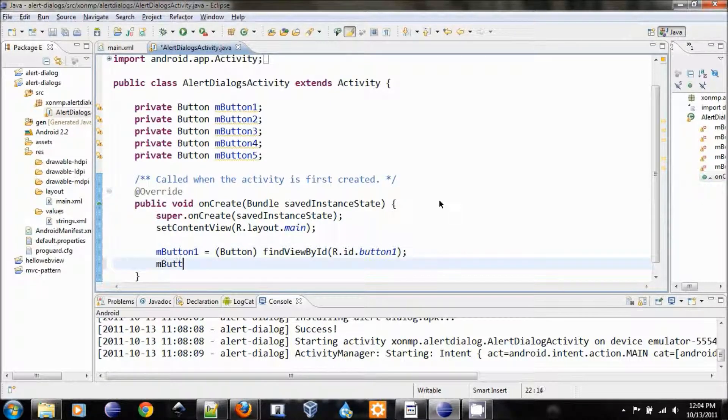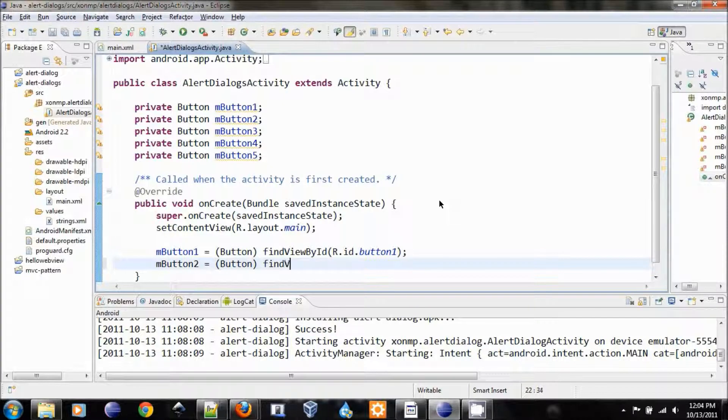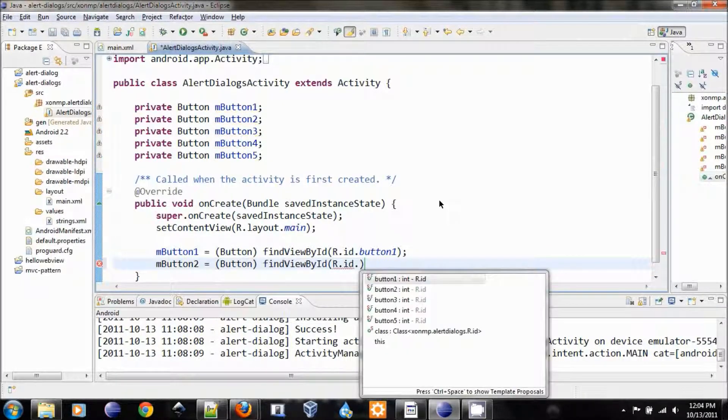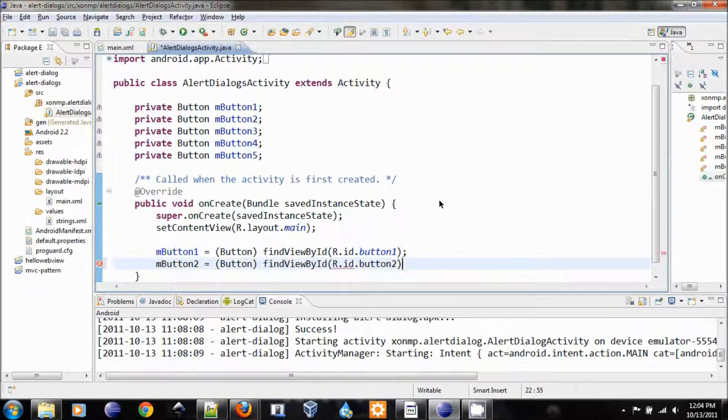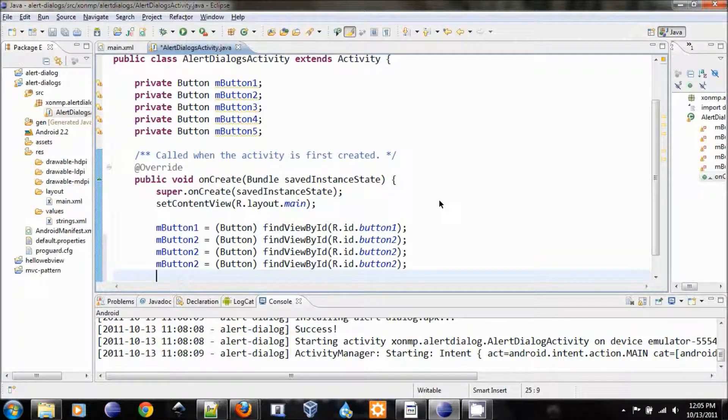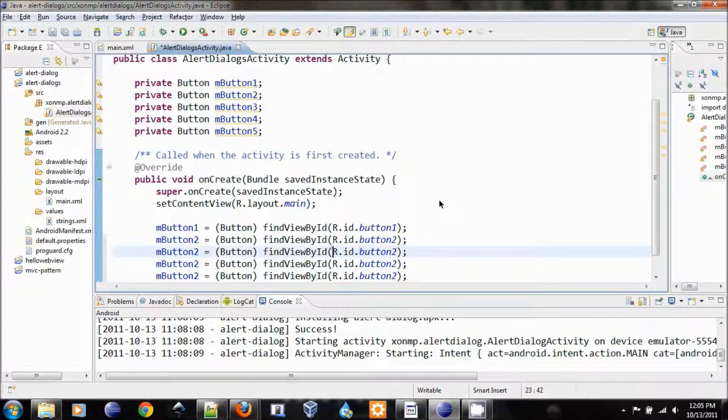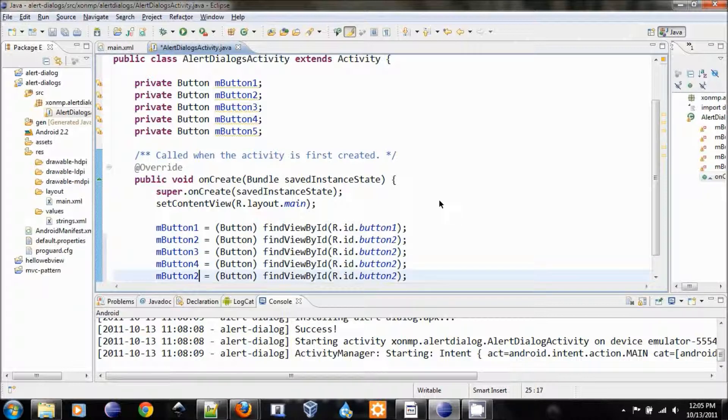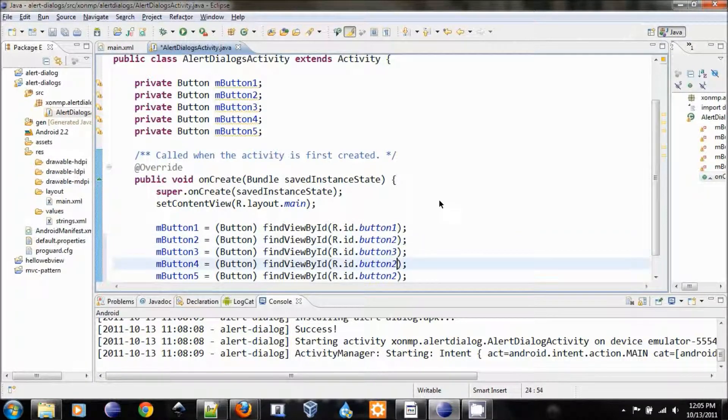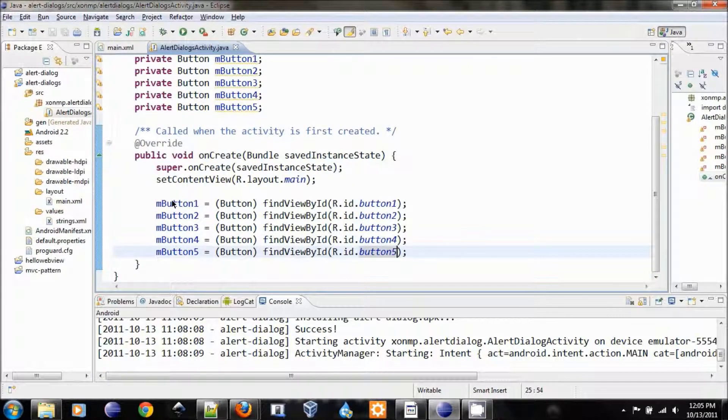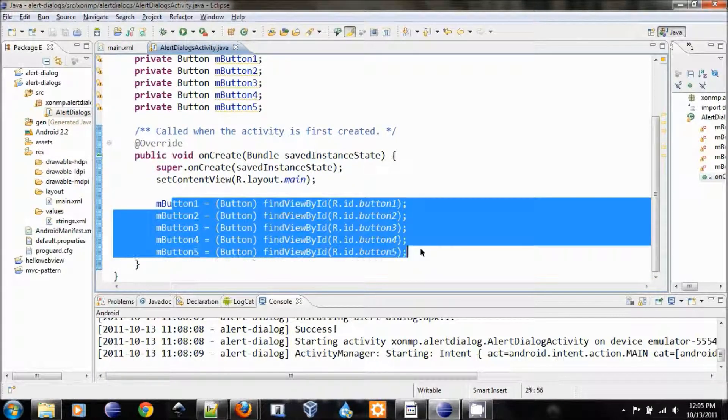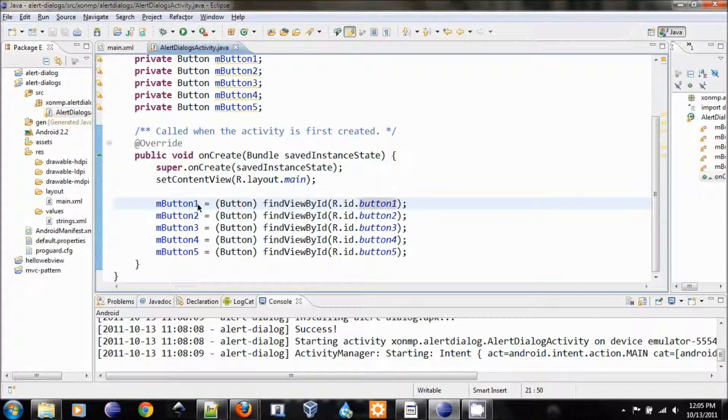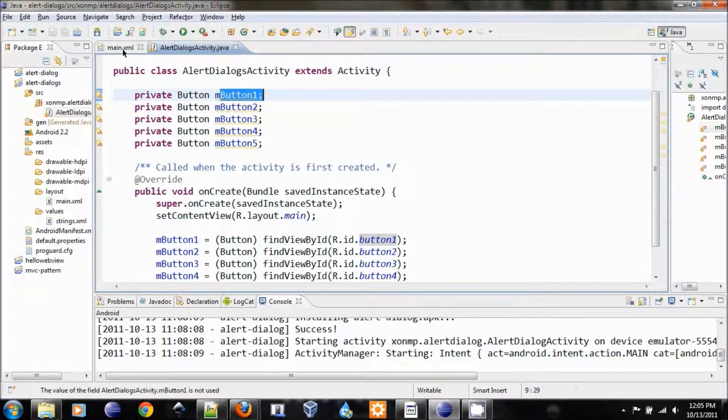Let's do it for all of them. Button2, findViewById. And let's just copy. Now we have buttons 3, 4, 5. And it's 3, 4, 5. Once you've done this, then now our buttons will be referenced to these graphical buttons.